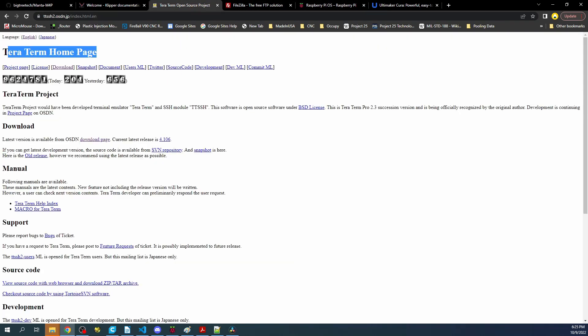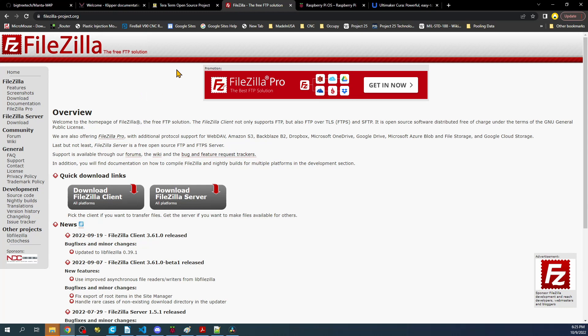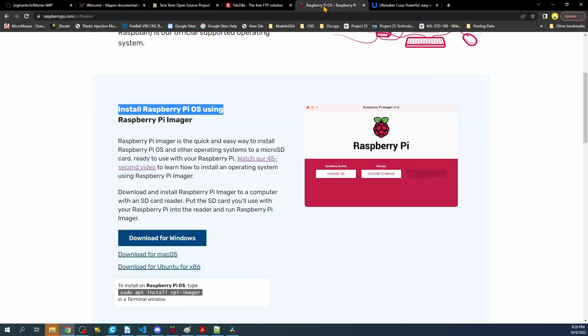You're going to need TerraTerm, which will allow you to communicate with your printer board via a SSH session, which is Secure Shell. FileZilla is good for putting files on or taking them off if you decide to build your own version of Clipper.